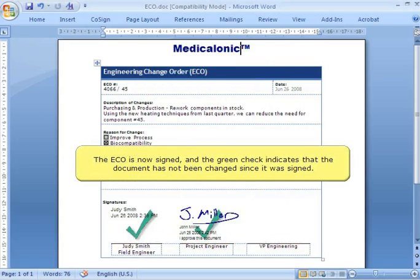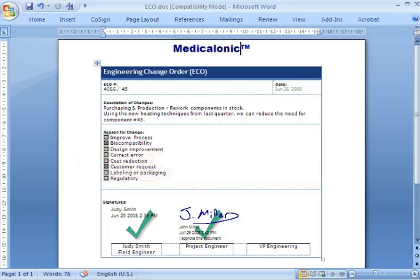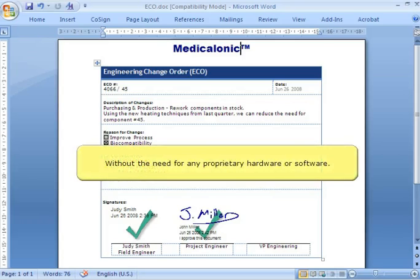The ECO is now signed, and the green check indicates that the document has not been changed since it was signed. Furthermore, anyone within the corporation or outside partners can validate John's signature and confirm that the document is authentic, without the need for any proprietary hardware or software.